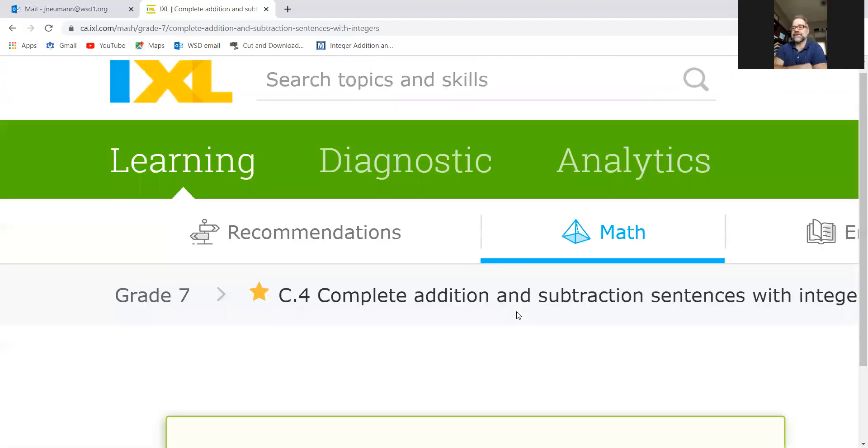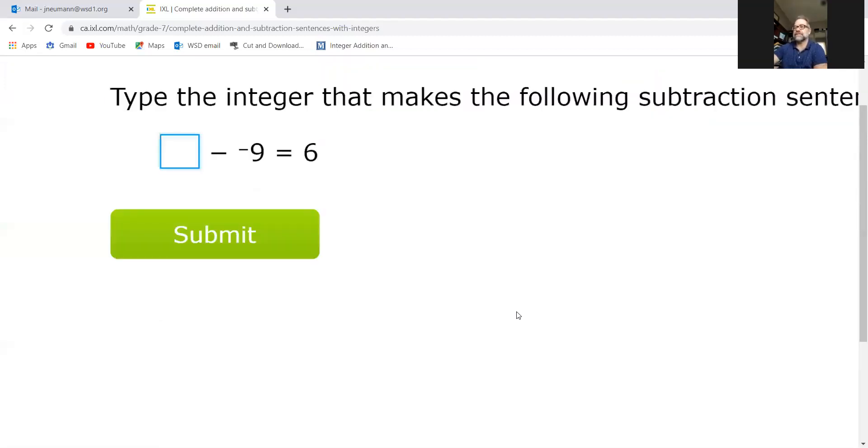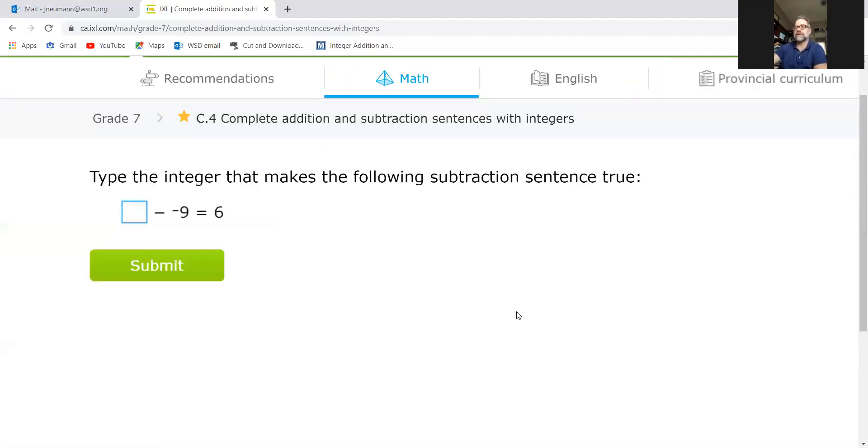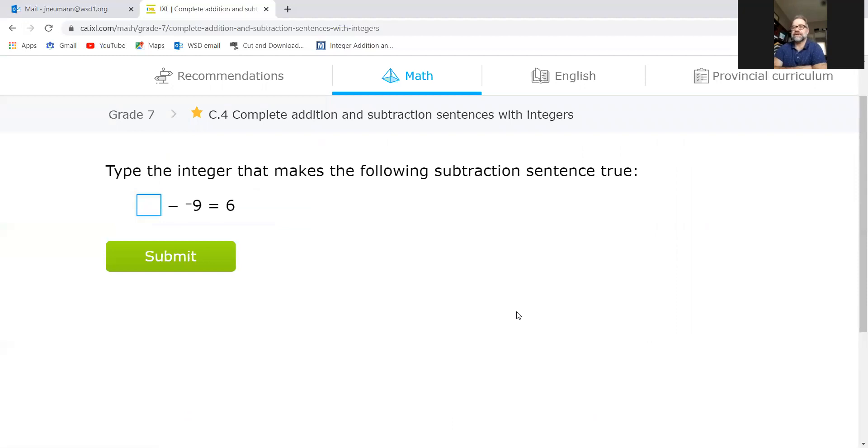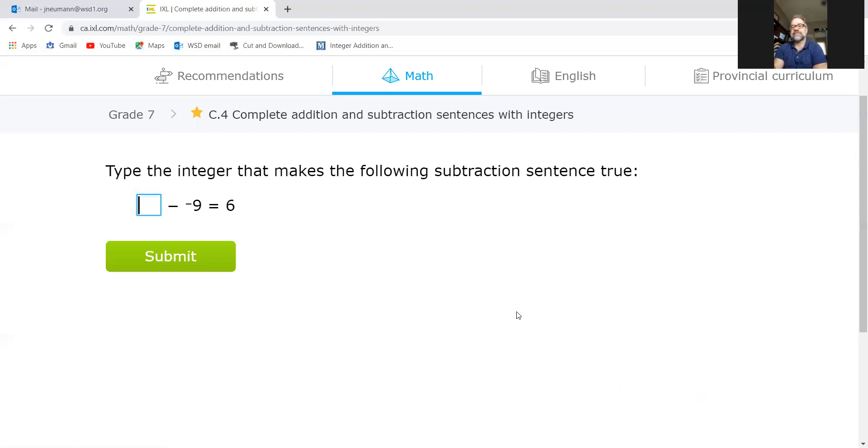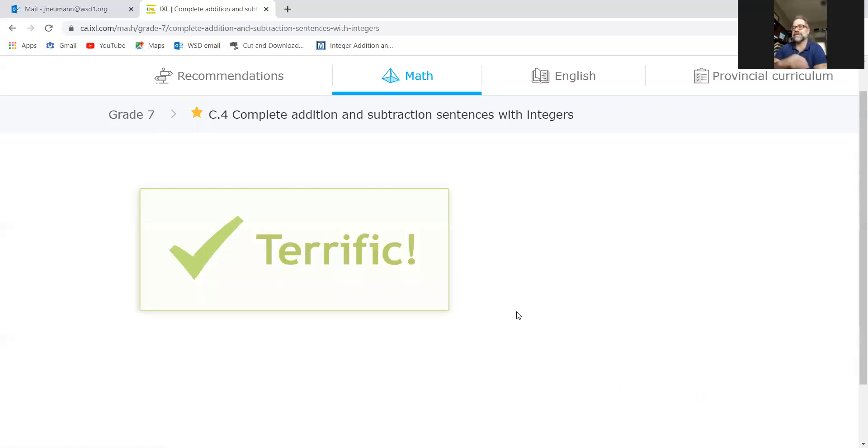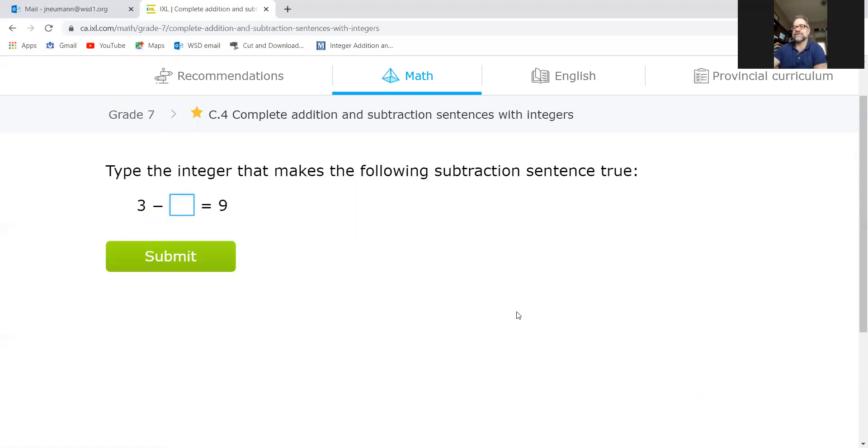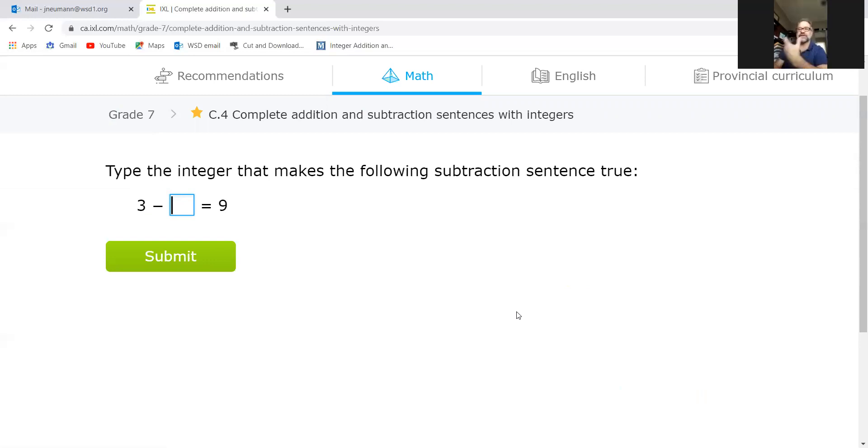Here again: type the integer that makes the following subtraction sentence true. So if you think of fact families, this is kind of like, what number would we have to start off with to get to positive six if we took away negative nine? I think it would be negative three - I'm not 100% sure but... whoa, terrific! So you have to sort of think backwards for those ones. We haven't done a lot of those, so I wanted to make sure you have a little bit of an explanation.